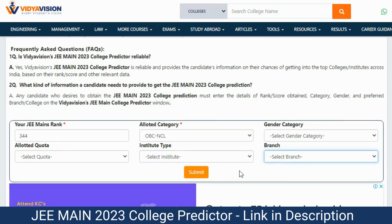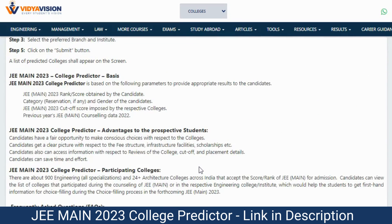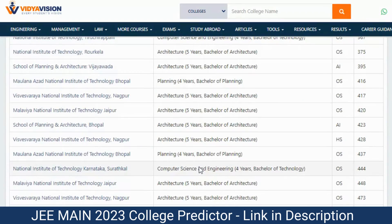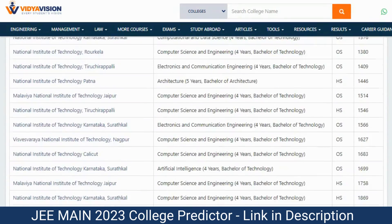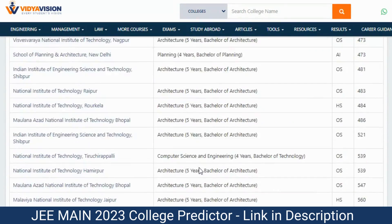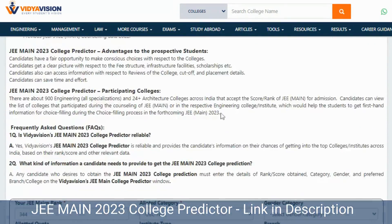Step 7: Click on the Submit button. After you submit your details, the tool will give you a detailed report on your score and the colleges you may be eligible to apply for.